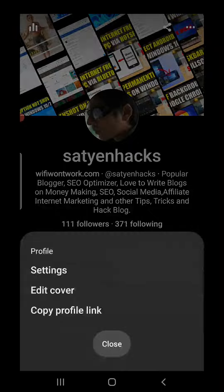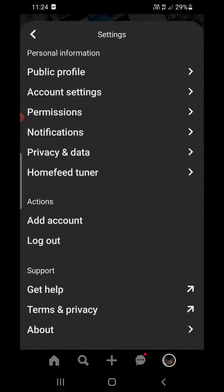Click on Settings here. Now you will get a lot of options. You need to click on the second option, which is Account Settings.